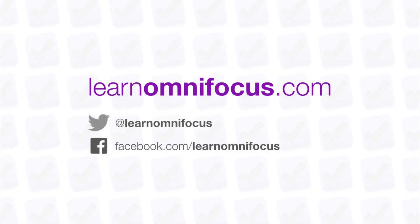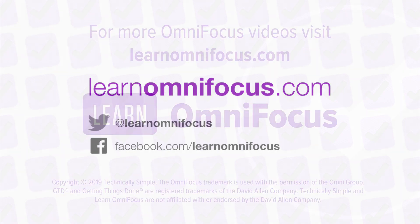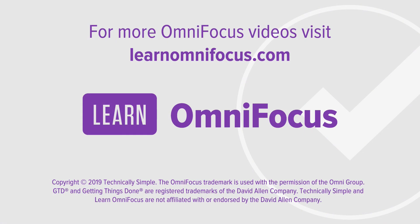I hope this gives you a good taste of what's possible in OmniFocus 3.4 for iOS and iPadOS. Many thanks to the talented team at the Omni Group for all the time and energy that they put into this release. For a deeper dive into these and many other features and best practices, check out our articles, videos, and live sessions on Learn OmniFocus. This is Tim Stringer from Learn OmniFocus. Thanks for watching.